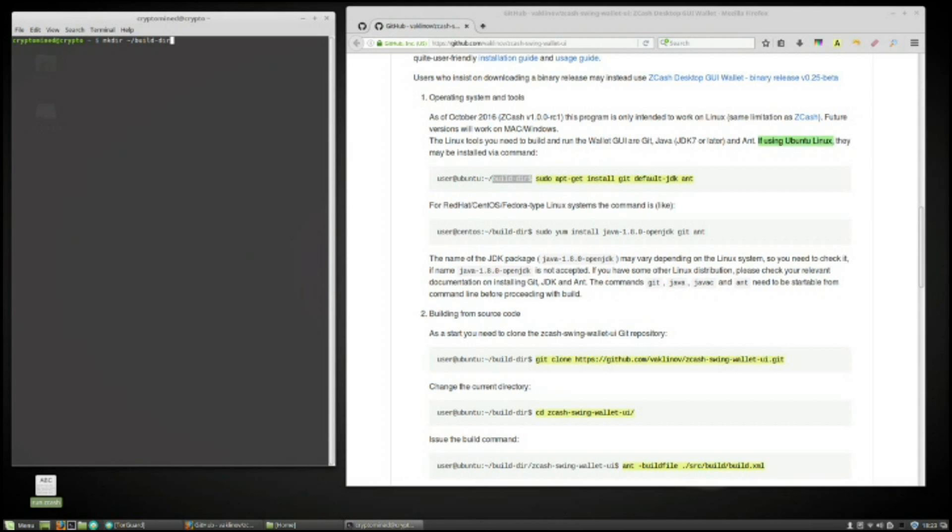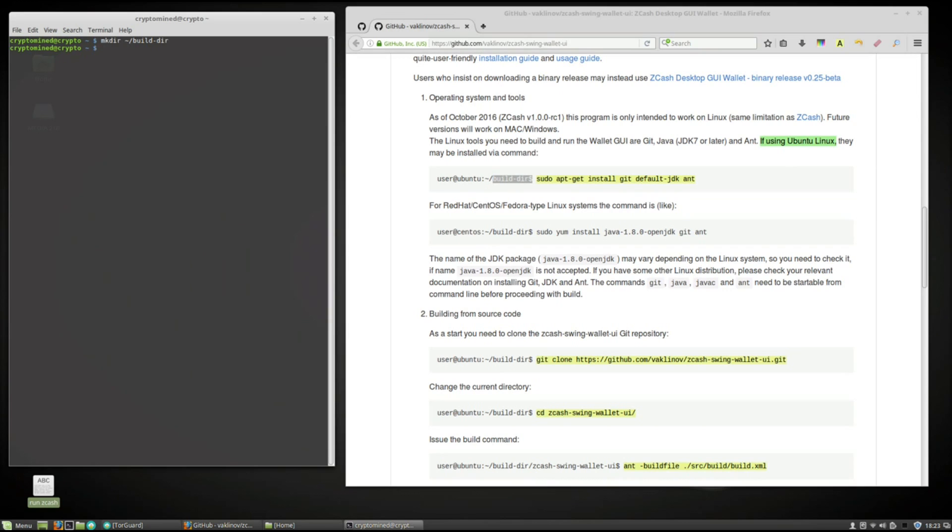Then type in cd space tilde the little squiggly dash backslash build dash dir. Hit enter.